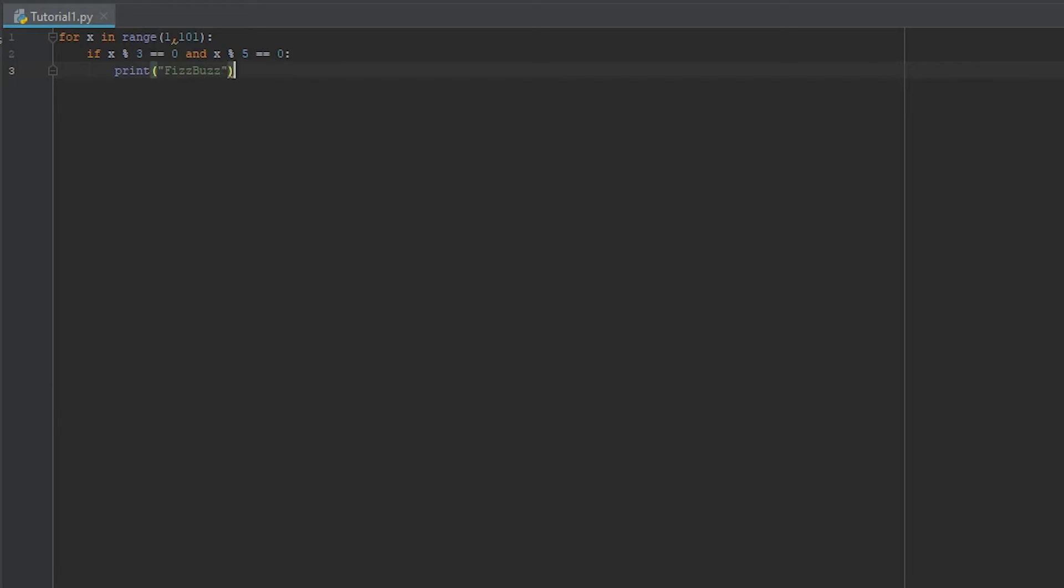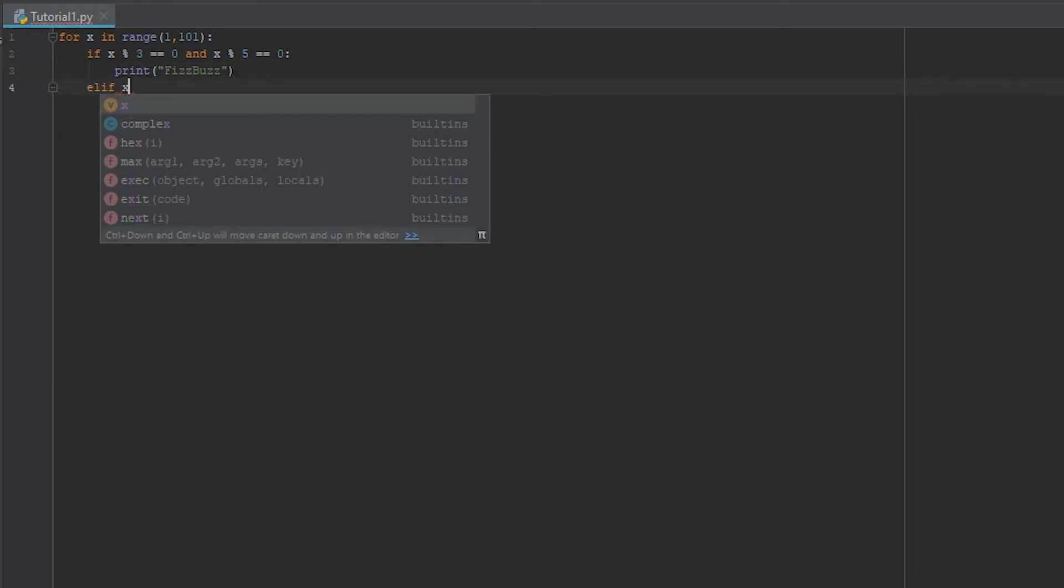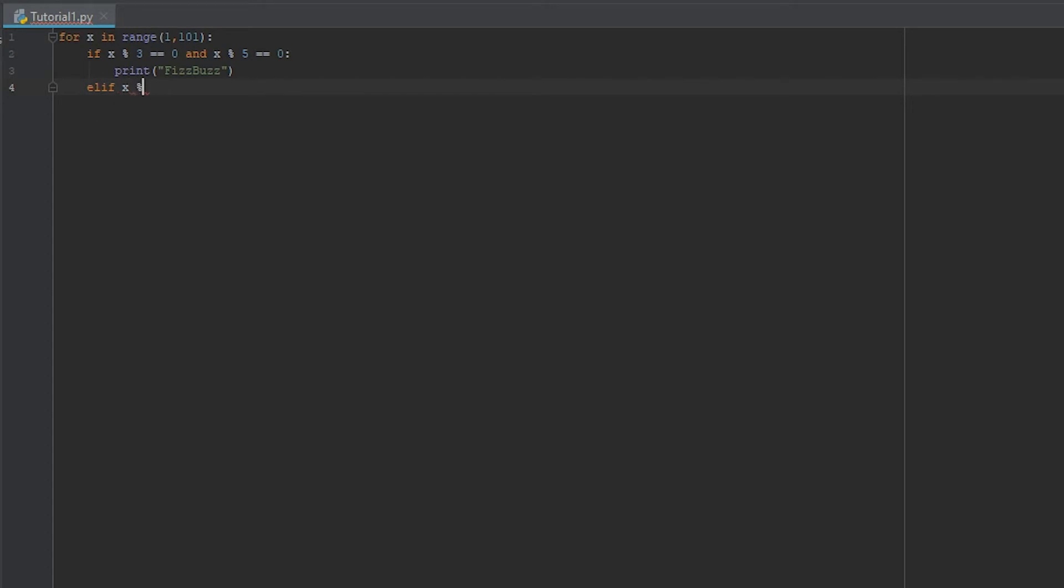Okay, pretty simple. Now we're going to do an elif, and then we're going to check x modulus 3 is equal to 0, and then we're going to print out fizz.